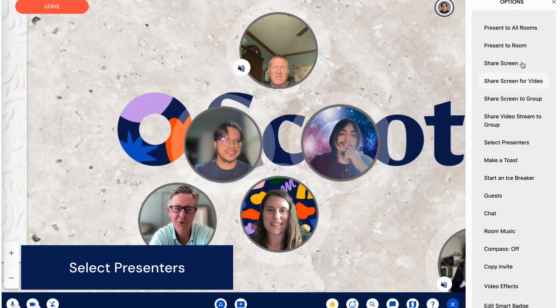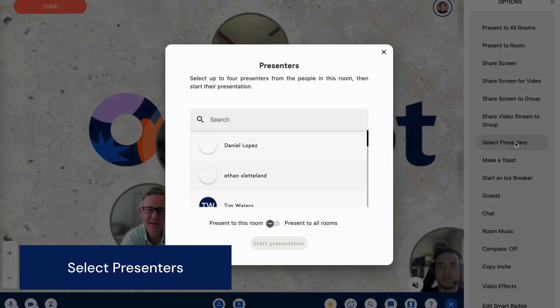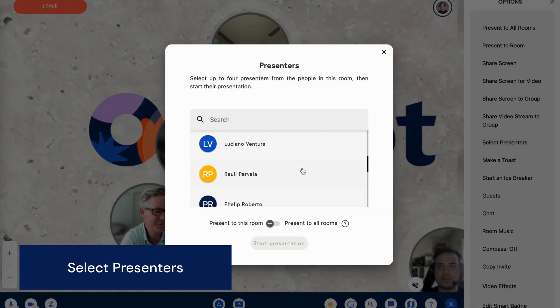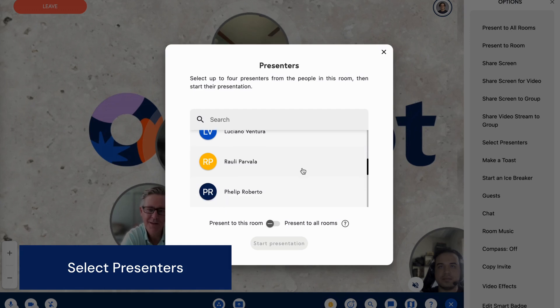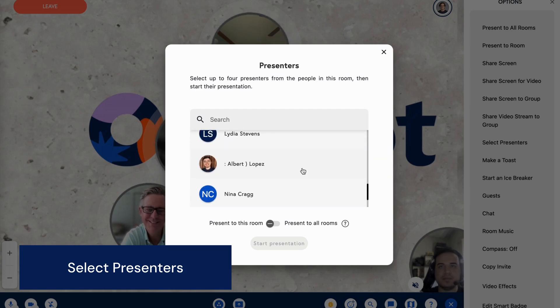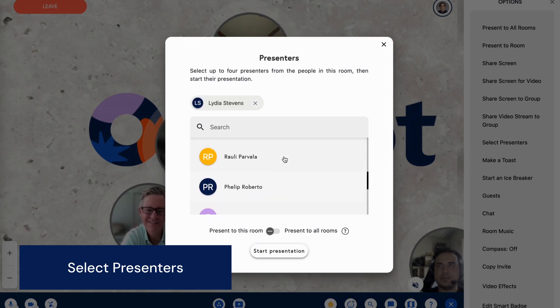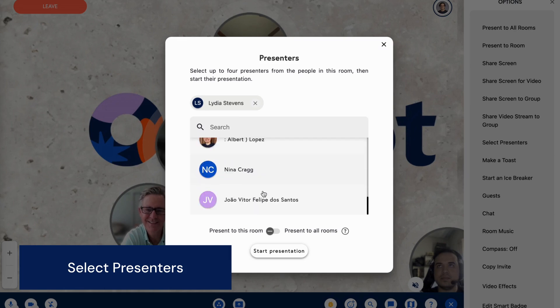If you're the host, you can also use the options menu and choose 'Select Presenters', invite your team members, and get ready to shine with up to four presenters at a time, fostering a lively discussion.